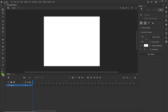Hello and welcome. In this tutorial I would like to show you how to create a for loop in Adobe Animate CC 2021. We are going to be working in HTML5 canvas and we are going to be writing code with JavaScript.